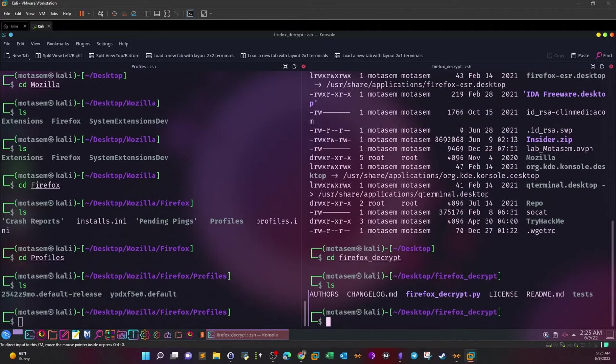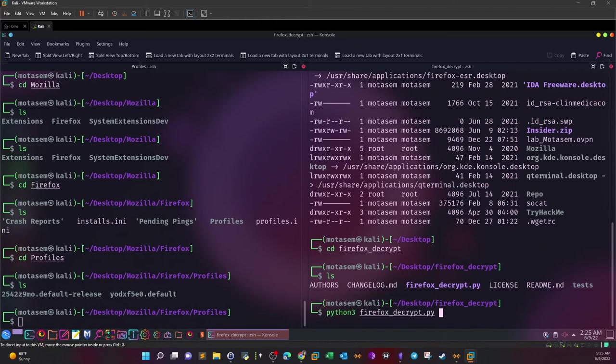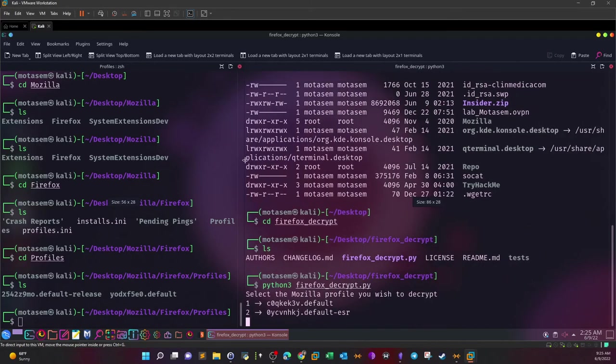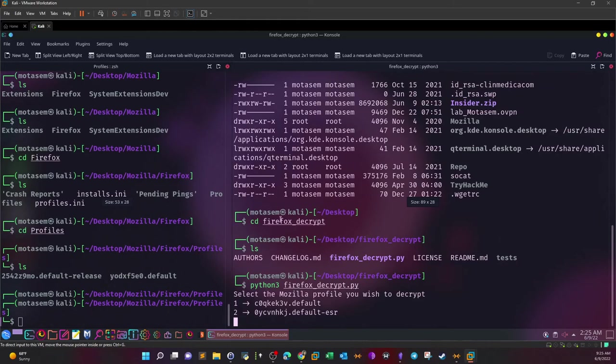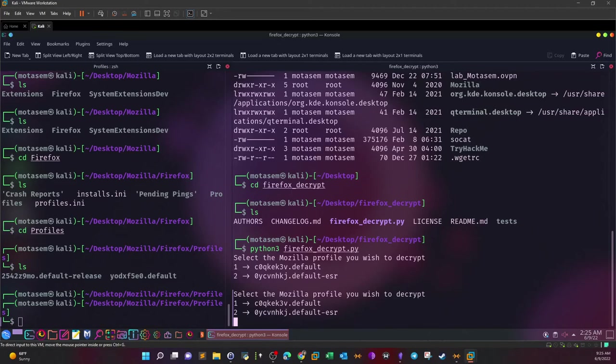Now what we're going to do is launch the tool and see the options and switches that we can use. So python3 firefox decrypt. Select the Mozilla profile you wish to decrypt. Okay, so in the prompt here we need to select the profile.